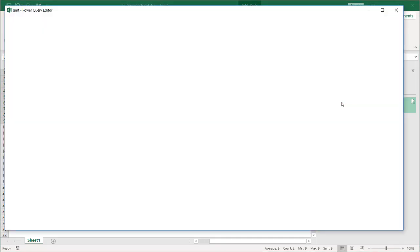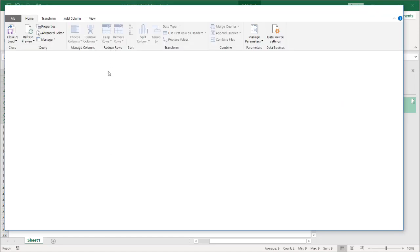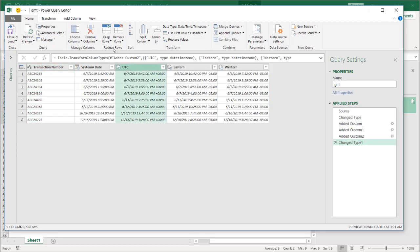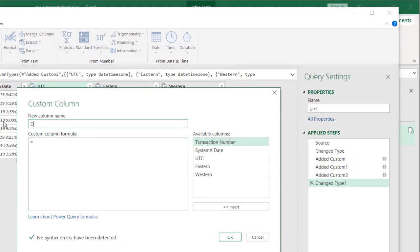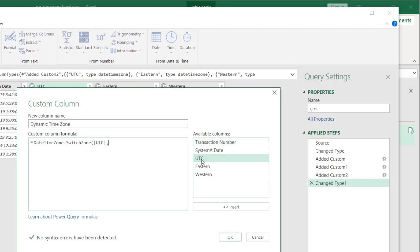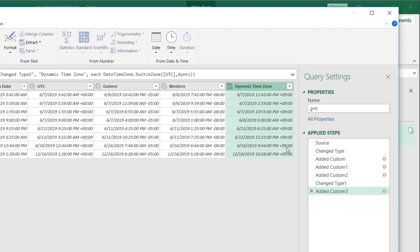Double-click GMT and I'll add a different column now that references the UTC column. Go to Add Column, Custom Column. We'll call this 'Dynamic Time Zone'. The formula is DateTimeZone.SwitchZone, open parentheses, UTC, and then my query was DYNTЗ. Close parentheses, click OK. Let's see if we got our Tokyo time — and yes, plus 9, we did get our Tokyo time!